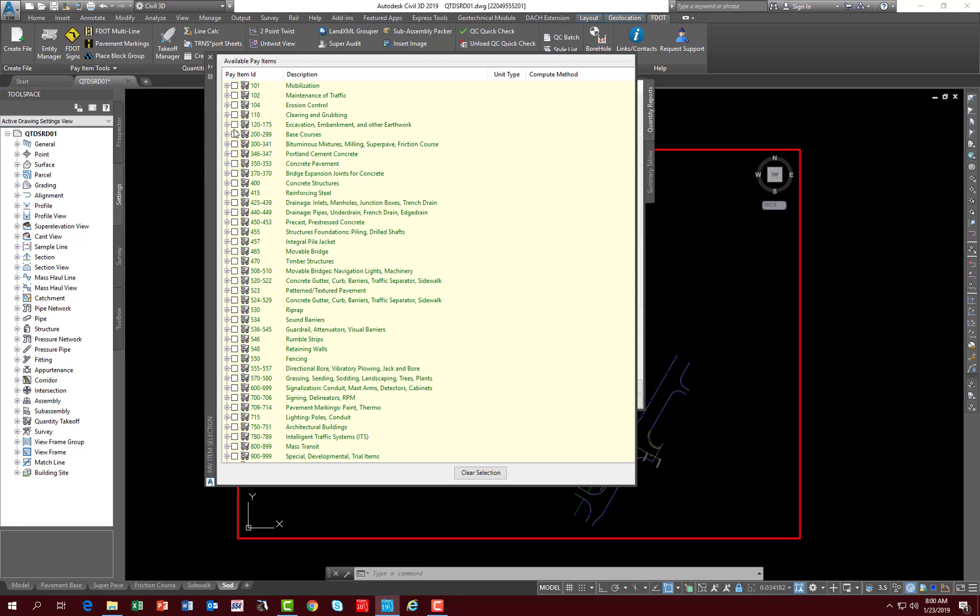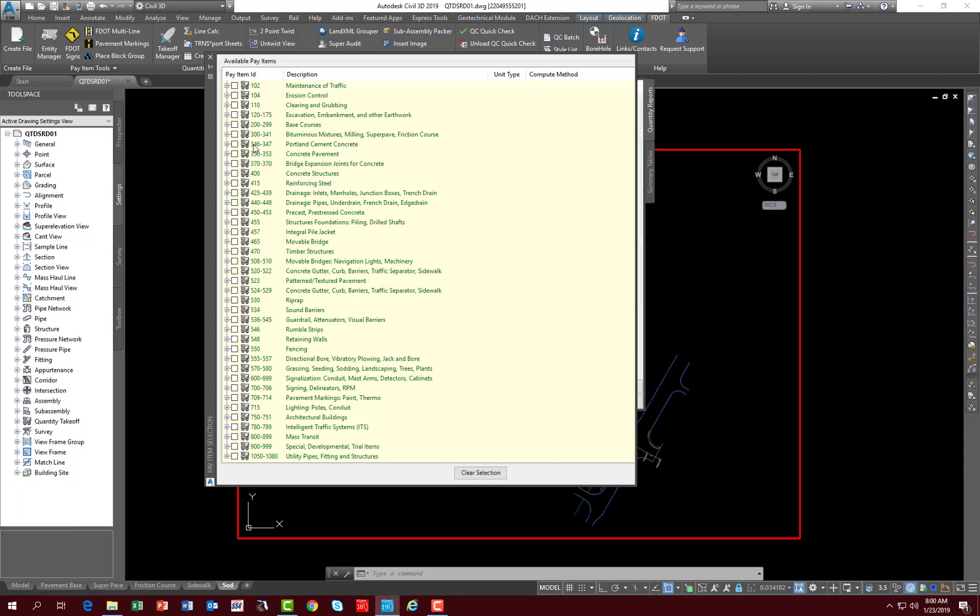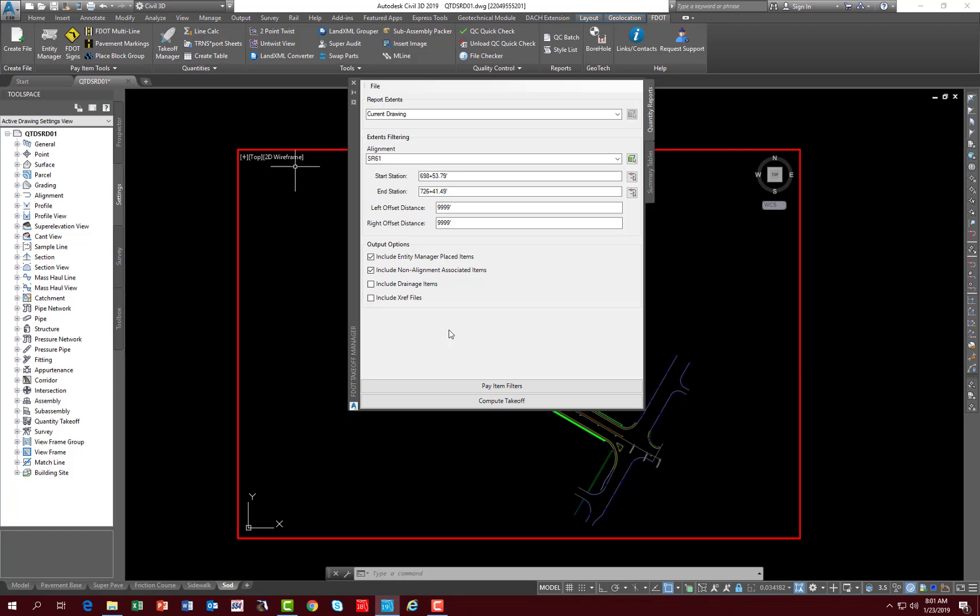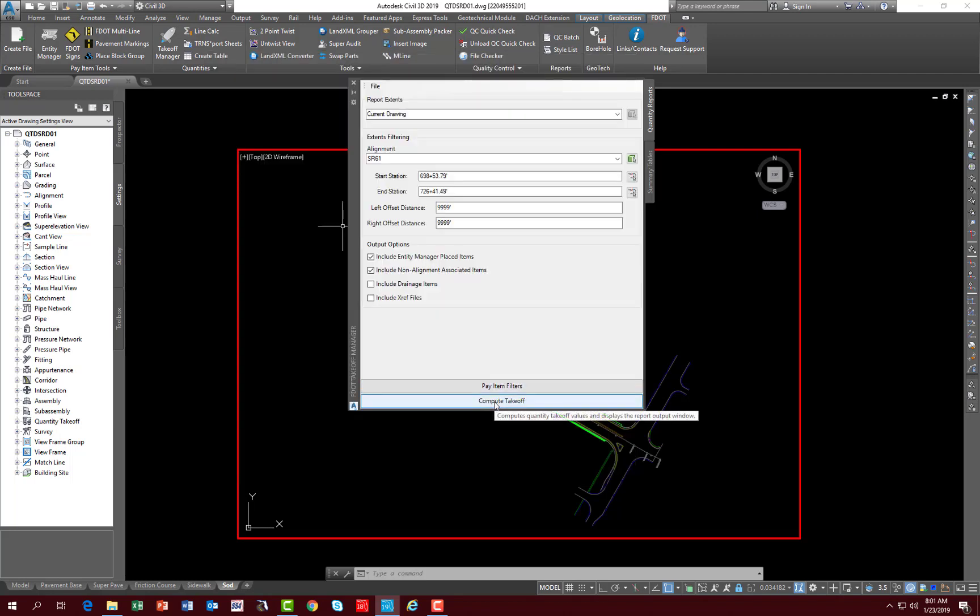If you select pay item filters, you can select a category, a specific category, to only report that category. So if you wanted to just report concrete pavement only, you would select that box. Now you can also expand it and drill down to the individual entity that you're looking for. You can select the entire category or select individual entities, and you can select more than one. The caveat using pay item filters is once you select it and you close and run your report, you need to go back into pay item filters and clear selection because it will not clear until you tell it to.